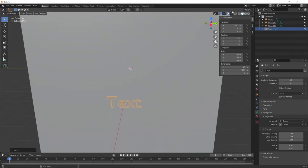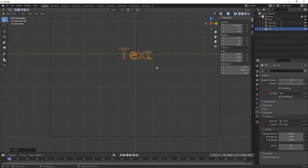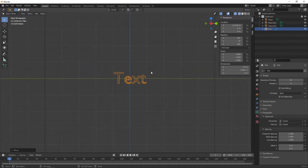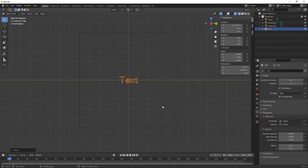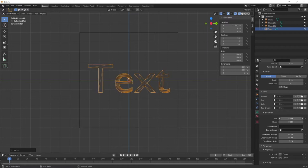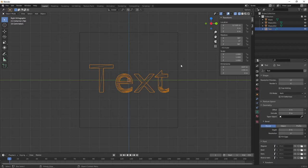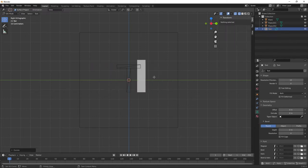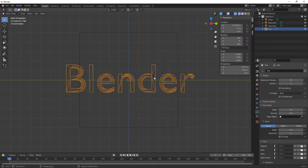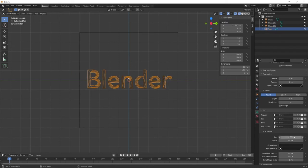Switch to wireframe mode by pressing the button up here or hold Z and click Wireframe. We want the text to be a bit bigger so it takes up most of the plane. In the Font Transform Settings, scale up the size of the text. First, with the text selected, press Tab, Backspace, and type 'Blender'. Then adjust the size — something like that looks pretty good.